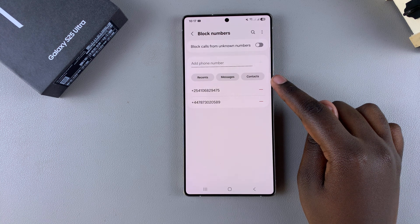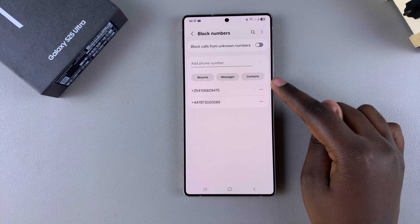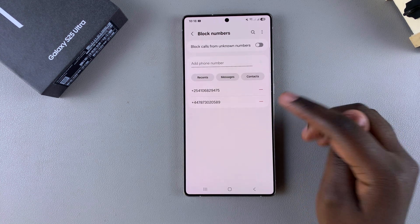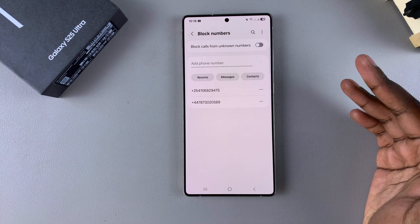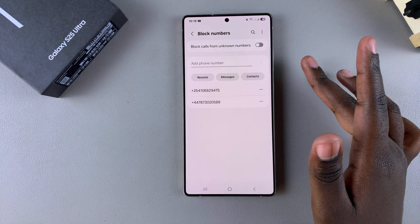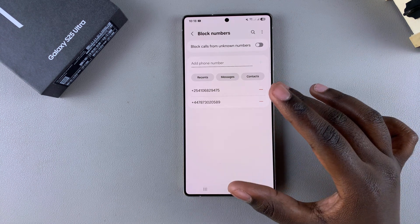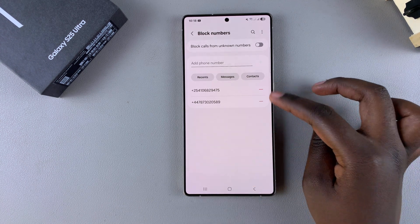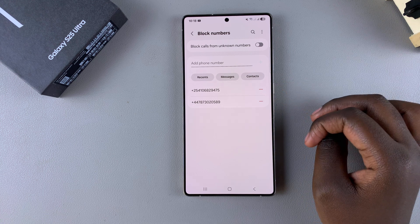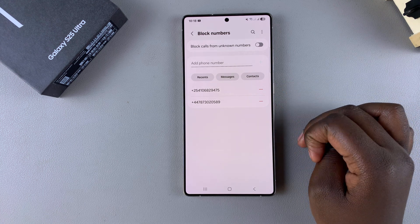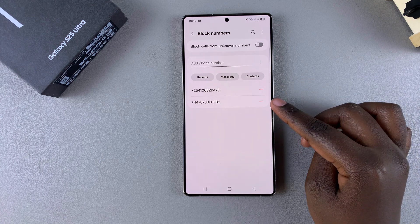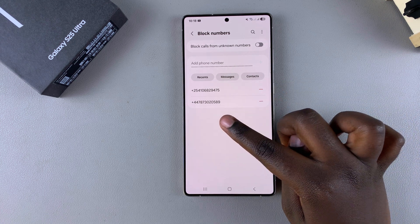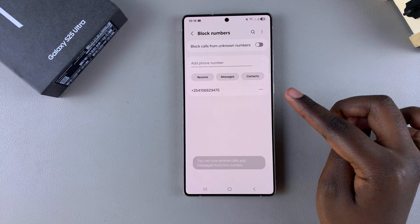From here you should see the numbers that you've previously blocked. If you have contacts that are still blocked and you don't know exactly which ones they are, you should still see them in this list. To unblock a contact, just tap on the minus icon next to that contact or phone number.